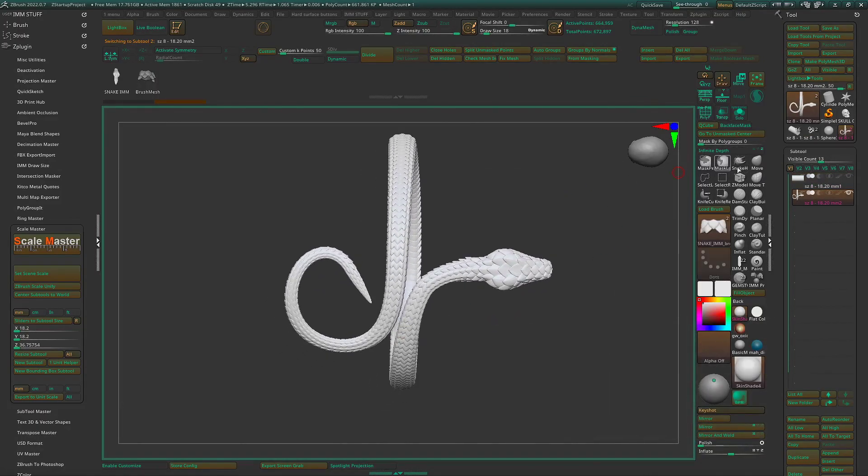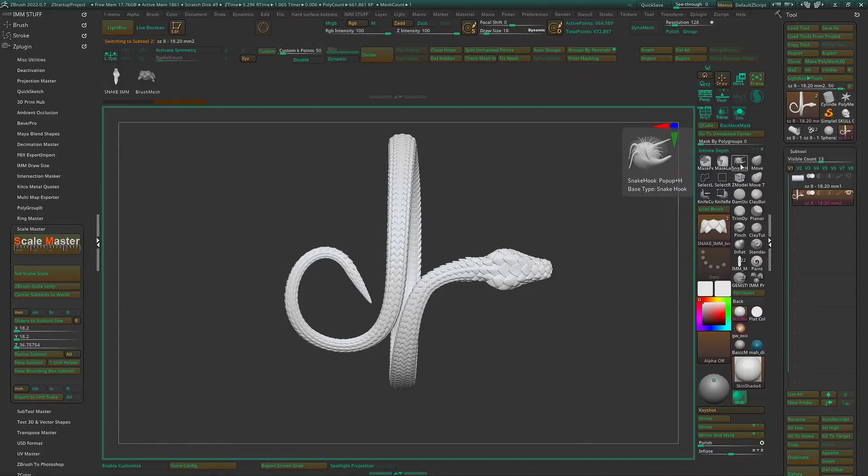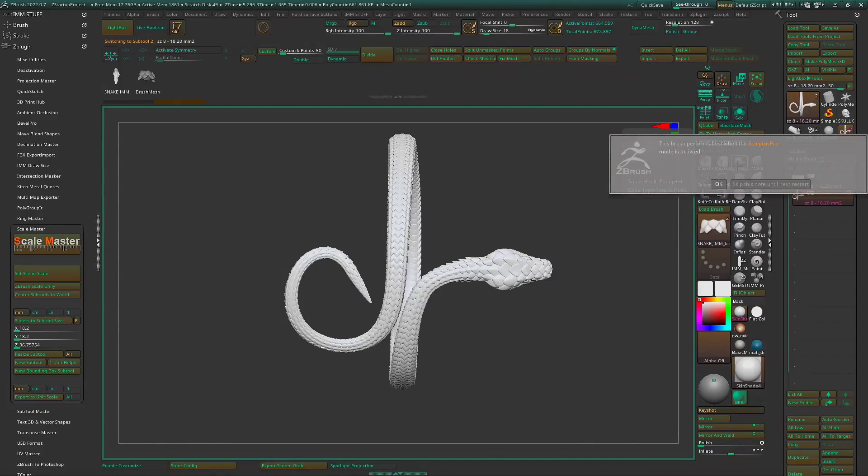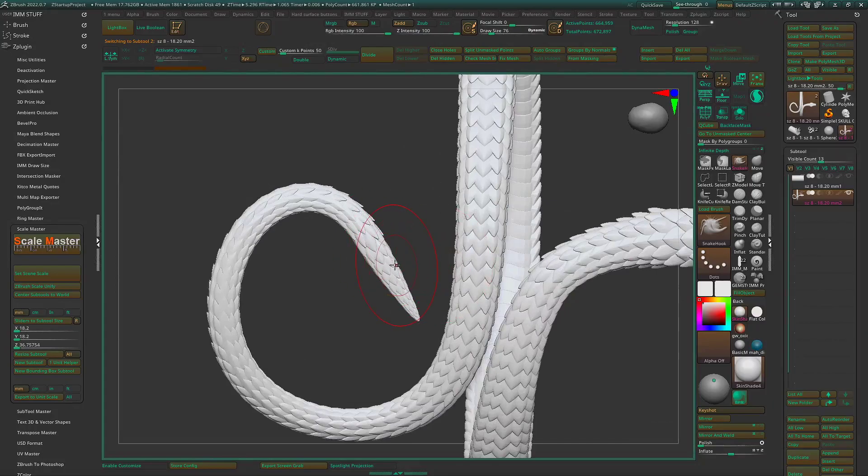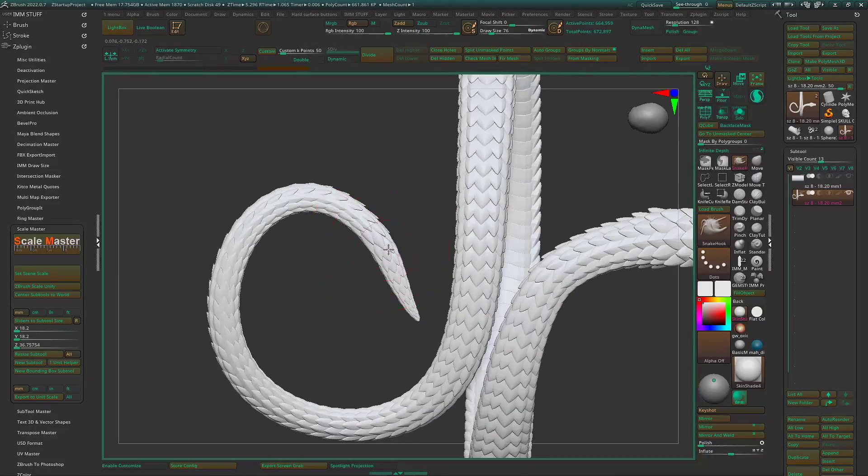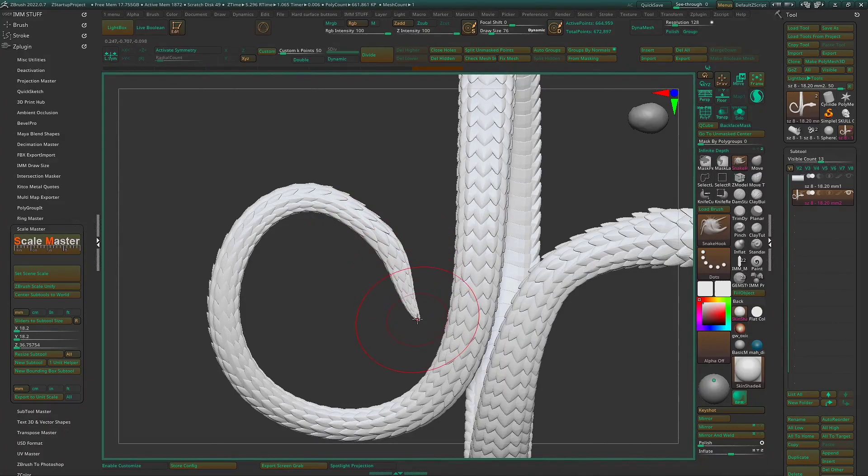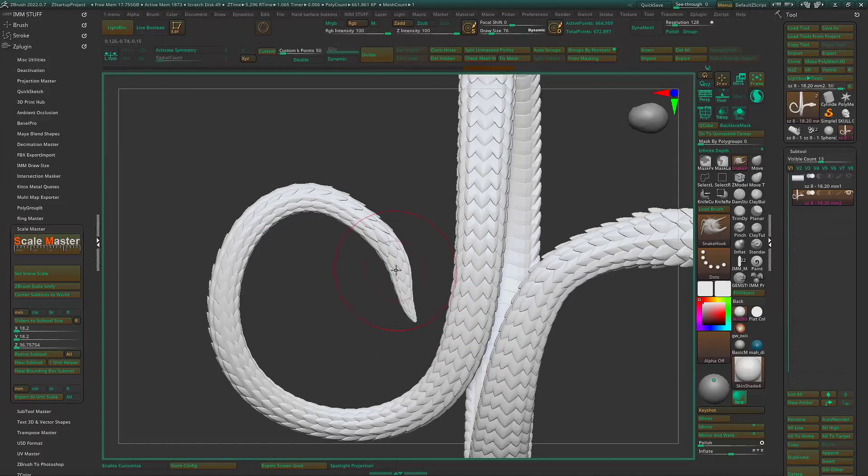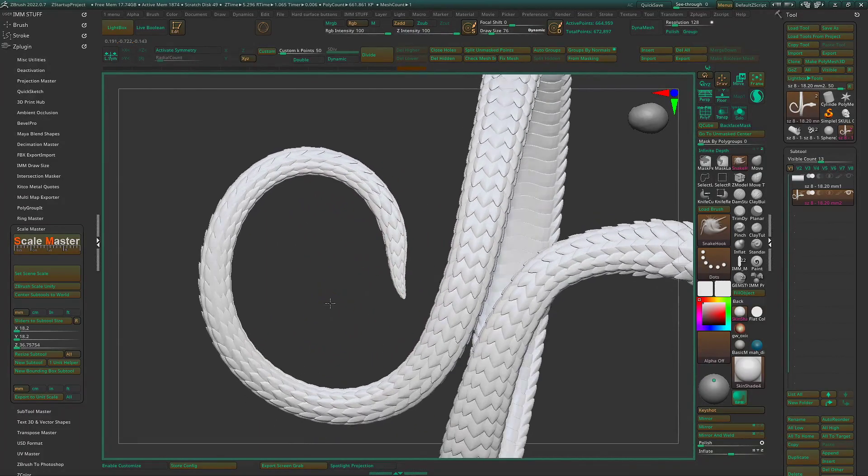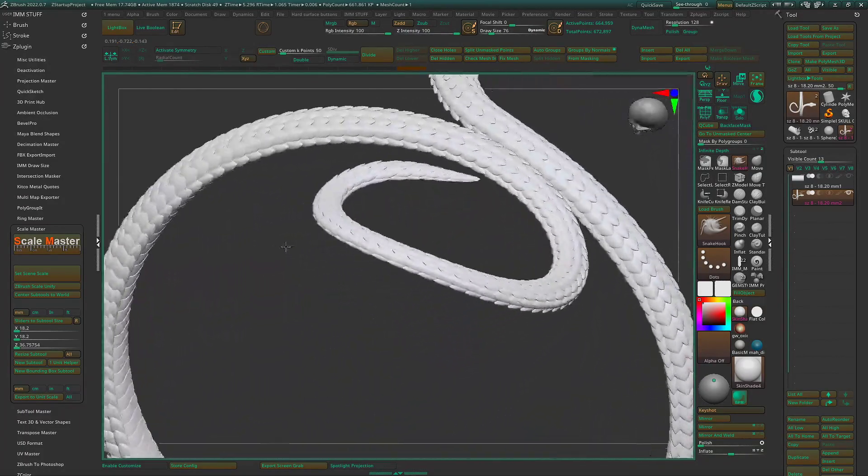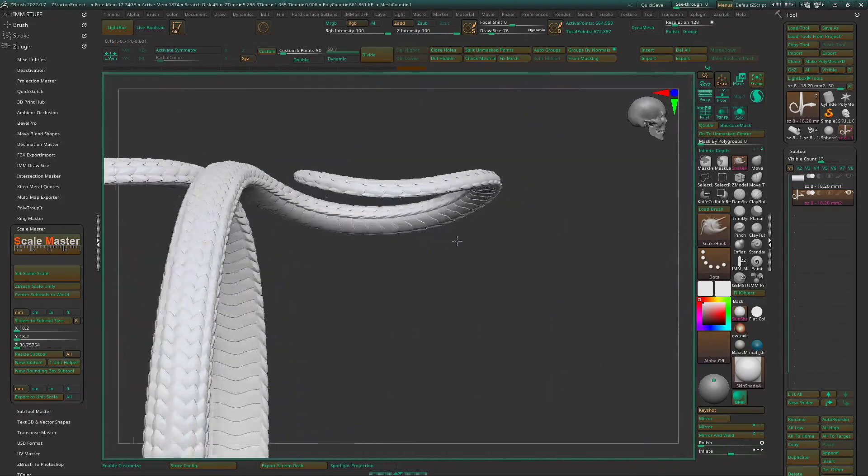And I like to use appropriately the snake hook tool. You don't have to work in sculptors mode for this. And kind of manipulate that. So we get a nice curve for geometry.